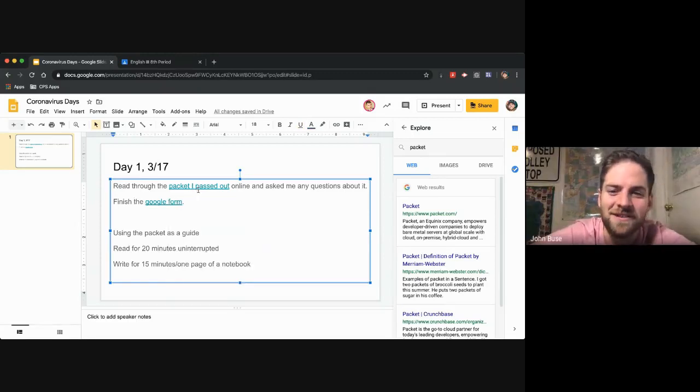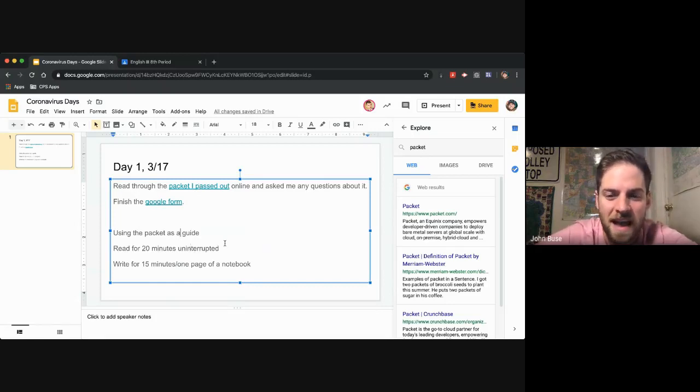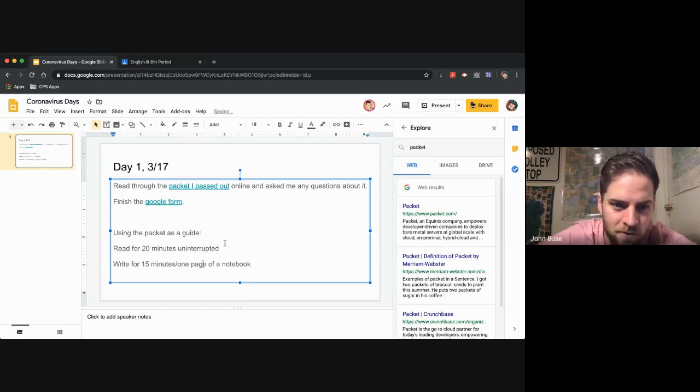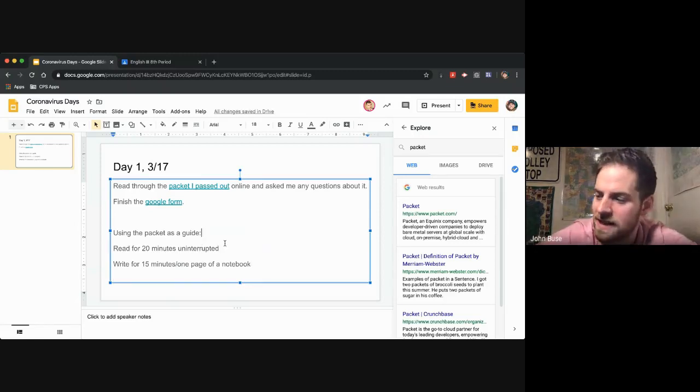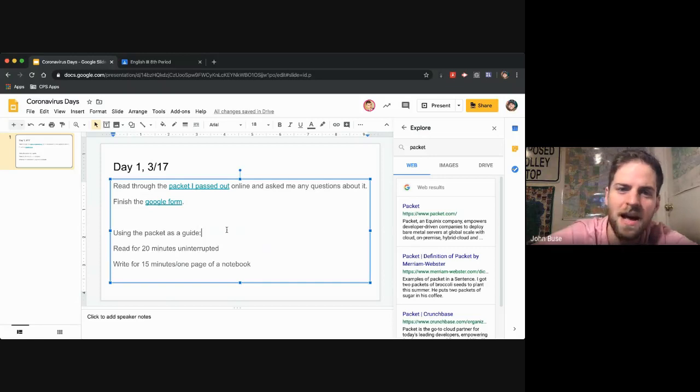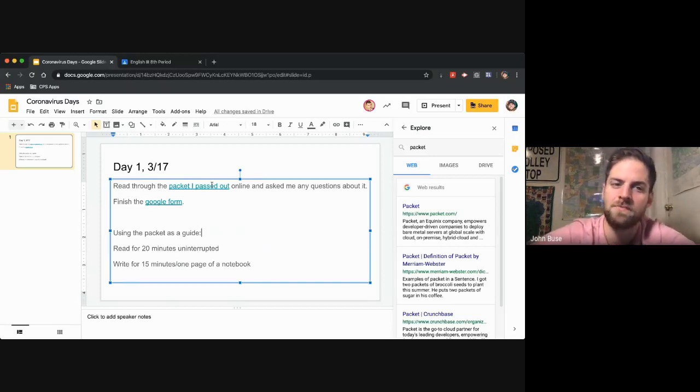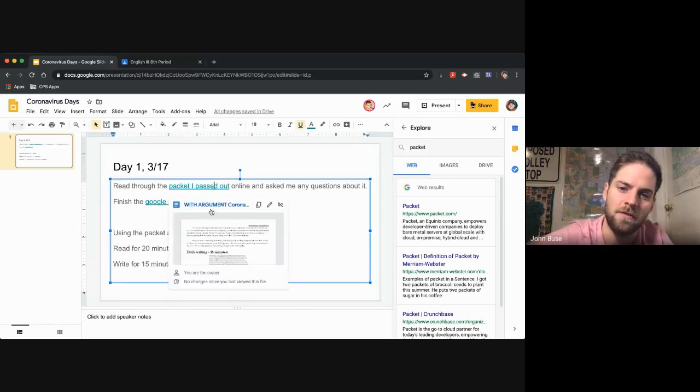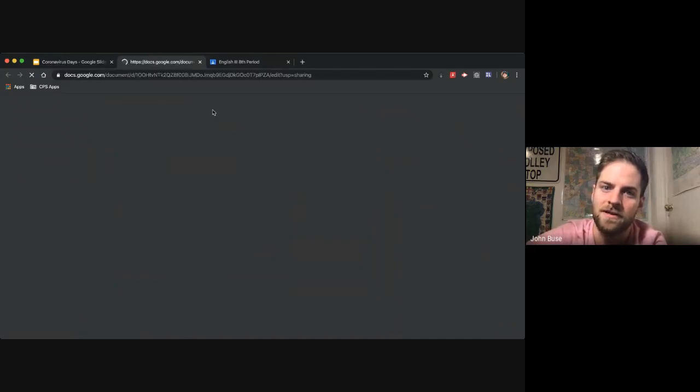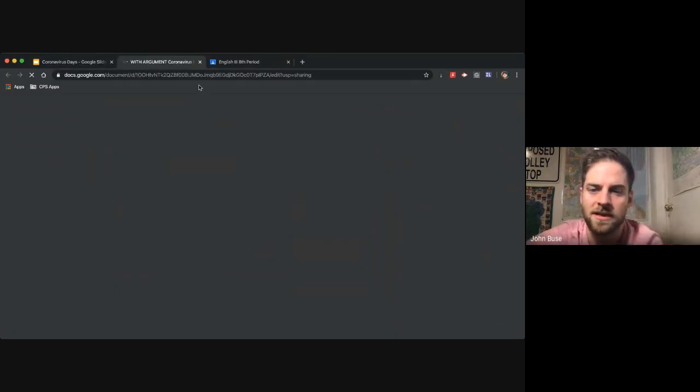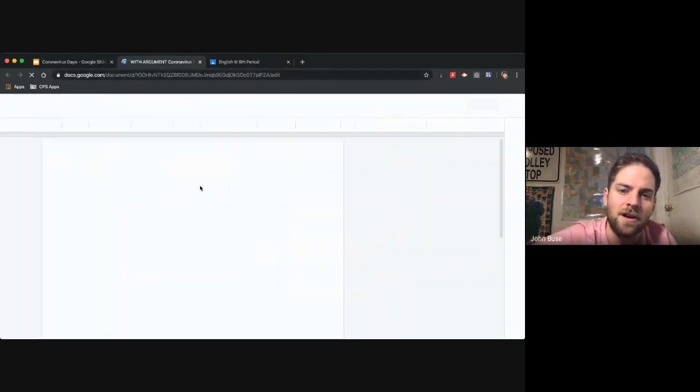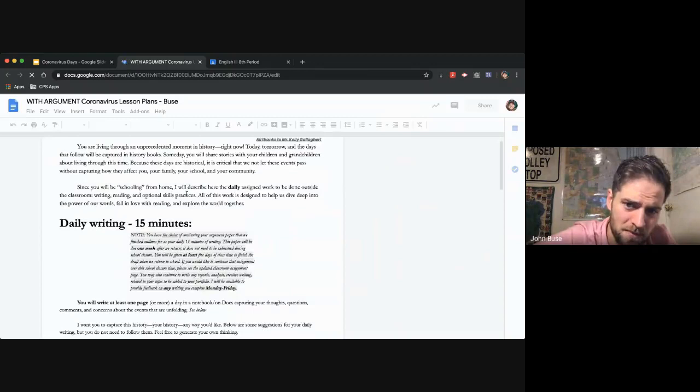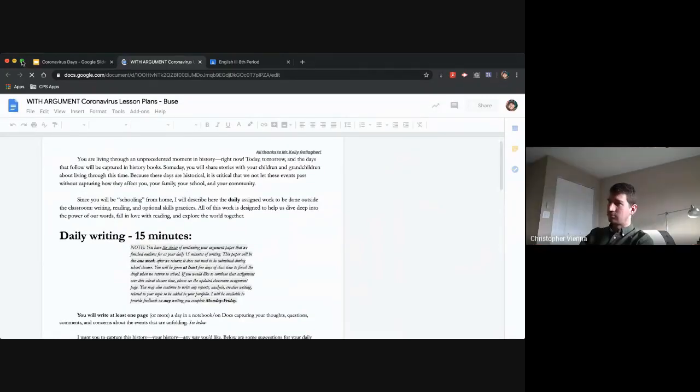You're going to read through the packet I passed out, and then you're going to finish the Google form. After that, we're going to do our reading for 20 minutes uninterrupted, and then we're going to write for 15 minutes. Today, I'm going to do that. I'll do that in this Hangouts today. But again, this will probably change format by tomorrow.